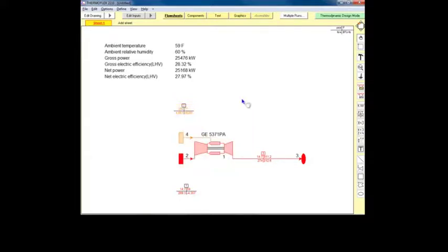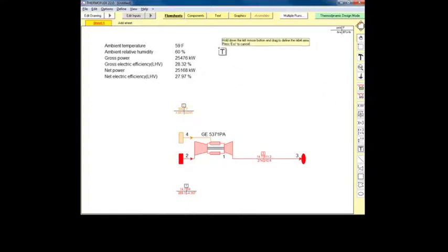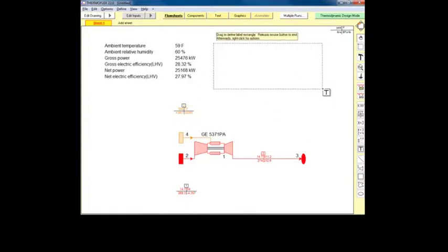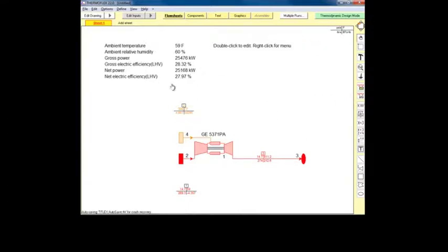Now we would like to see how this plant would operate if methane, rather than fuel oil, were used as a fuel. Let's enter our current results into a text label on the flow sheet so we can refer back to them after computing with our new inputs.